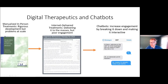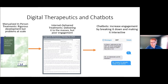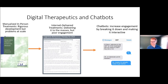One strategy that many folks have tried to employ, and this includes myself, is essentially moving towards chatbots. This work evolved from treatment manuals that were delivered in person, then delivered over the internet, and then chatbots breaking some of the same content down into smaller chunks to try to make them more engaging.